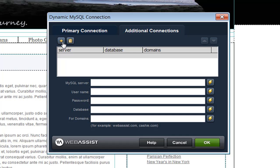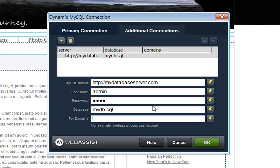So I'm going to click Add to add my next database connection. In the details below, just like on the Primary Connections tab, I enter the information for my database. For the last field, you specify the domains you'd like to use for this database connection — you can specify as many as you'd like, separated by a comma. For this example, I'm going to use this connection for PowerStoreDemo.com and PowerCMSDemo.com.